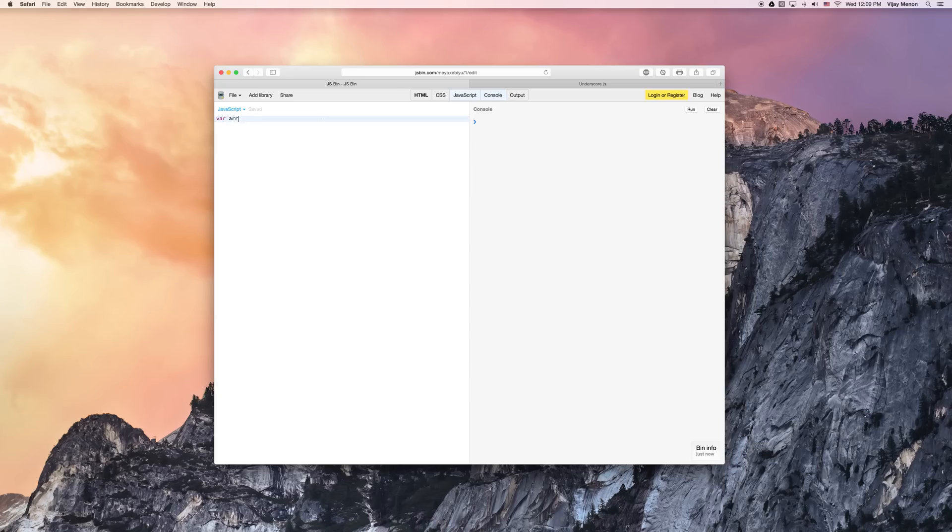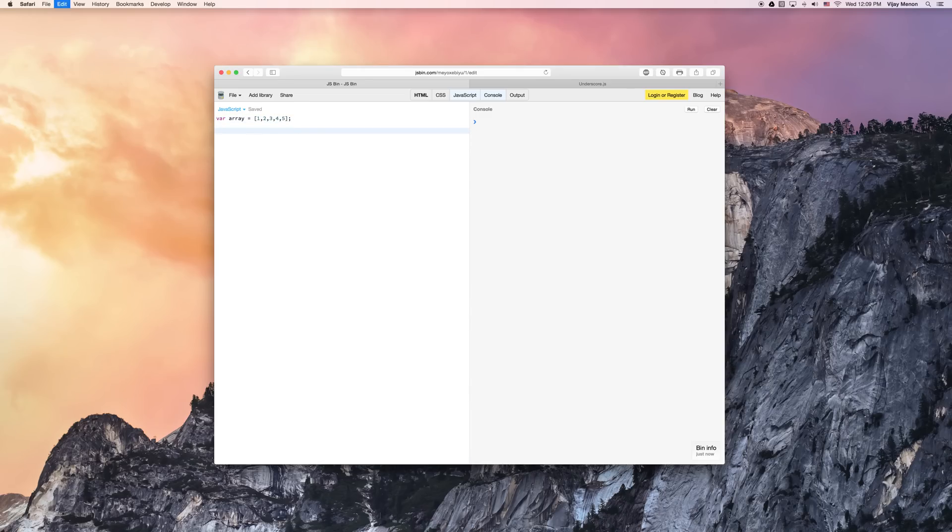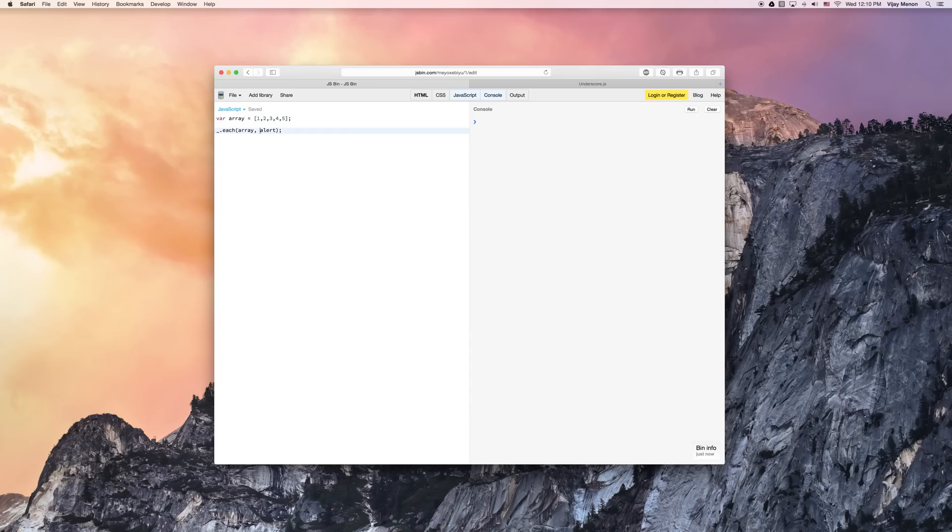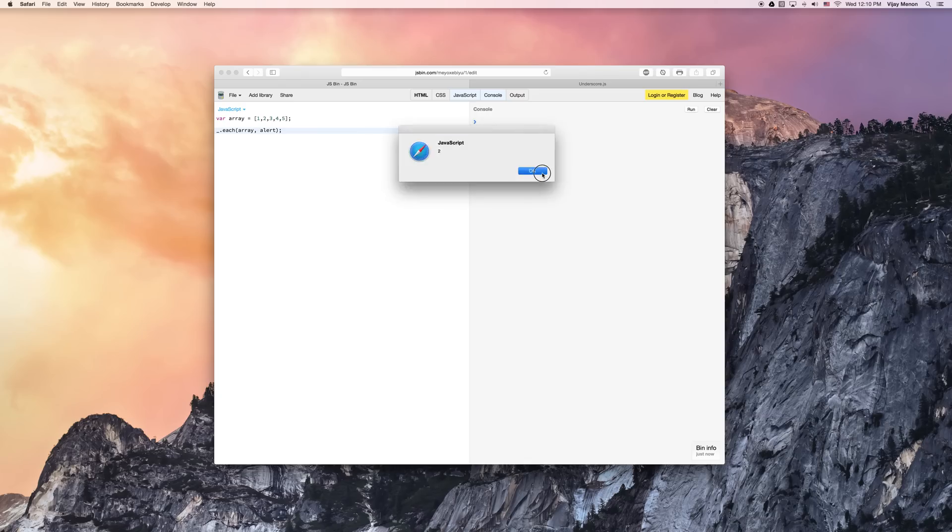Then what I'm going to do here is create an array, and I'm going to pass in these five numbers. Then I'm going to paste my underscore function and pass in my array. Let's see, I guess we'll use the default alert. Will this work? One, two, three, four, five. Cool! That's how you use underscore.